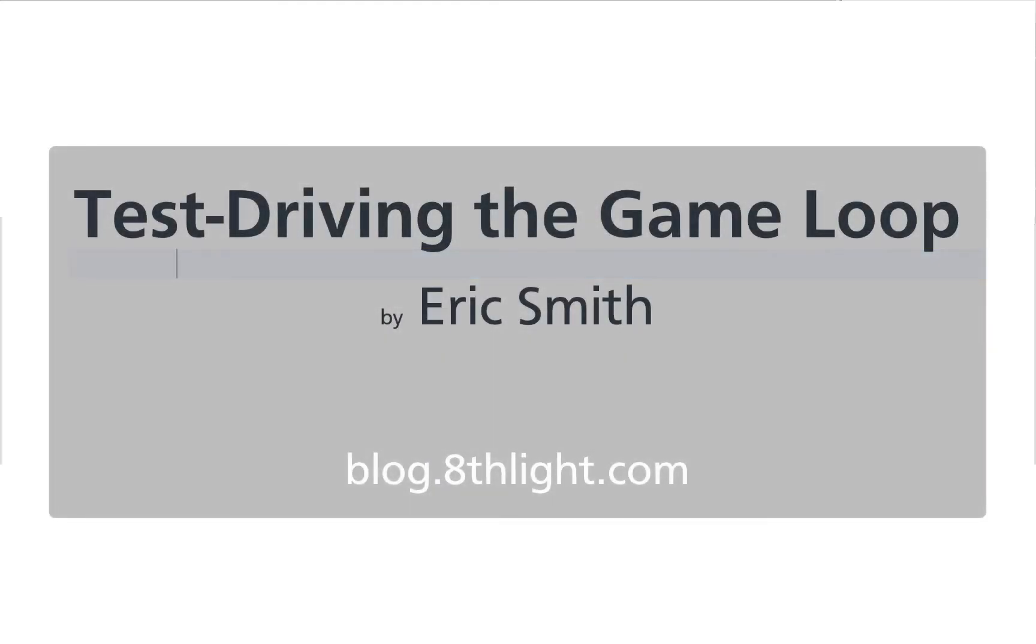Unfortunately I don't have a clue about game development, so I got stuck here again until I came across a blog post from Eric Smith on the 8th Light blog. Eric happens to have a master's degree in game development.